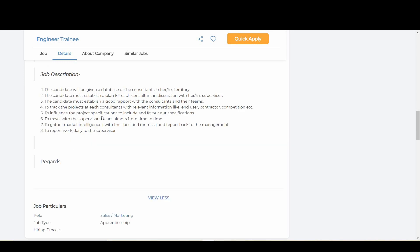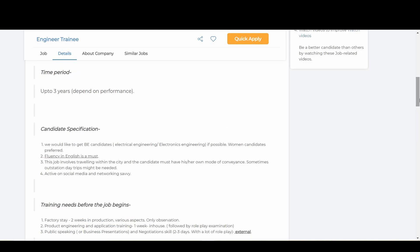Let's talk about the job description. The candidate will be given a database of consultants in their territory. The candidate must establish a plan for each consultant in discussion with their supervisor. The candidate must establish good rapport with the consultants and their teams, track the projects at each consultant with relevant information like end user, contractor, competition, etc., influence the project specifications to include and favor our specifications, travel with the supervisor to consultants from time to time, gather market intelligence and report back to the management, and report work daily to the supervisor.